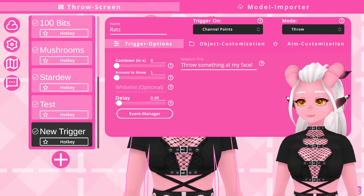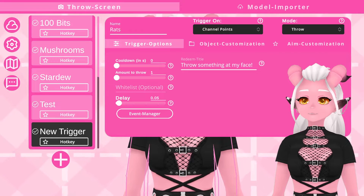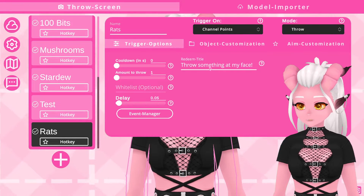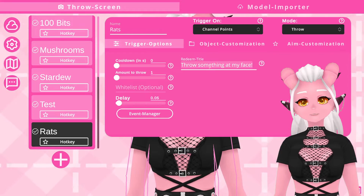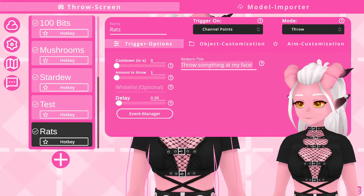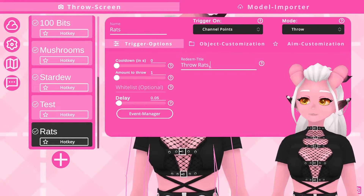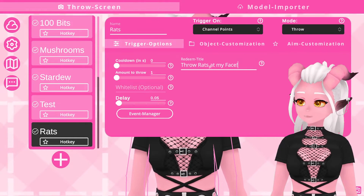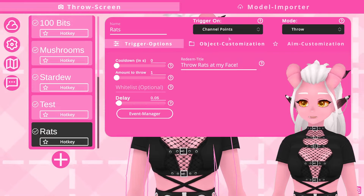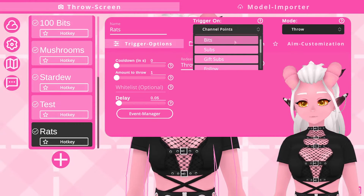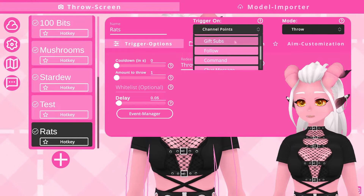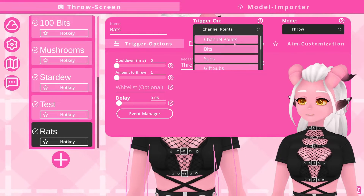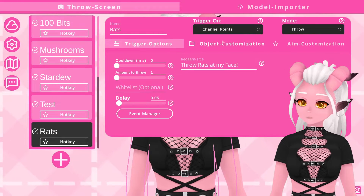The redeem title is a little bit more special. When a viewer goes into your channel point redeems to use this item, this is the title that they will see. For example, I'm going to go with 'throw rats at my face.' You can change the trigger — for now I'll keep it as a point redeem, but you can mess around so that it throws something when you get a new follow, some bits, subs, raids, or even just on a specific word typed in your chat.